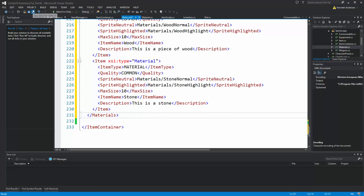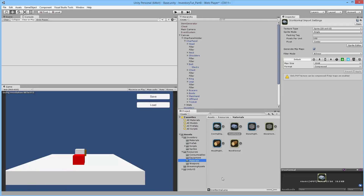Save the XML document and jump back into Unity. We now have the XML document set up for generating these items. I'm going to wrap this part up here so we can start looking at how we add the items to the game in the next part — by entering one of those boxes and adding the material to the inventory.